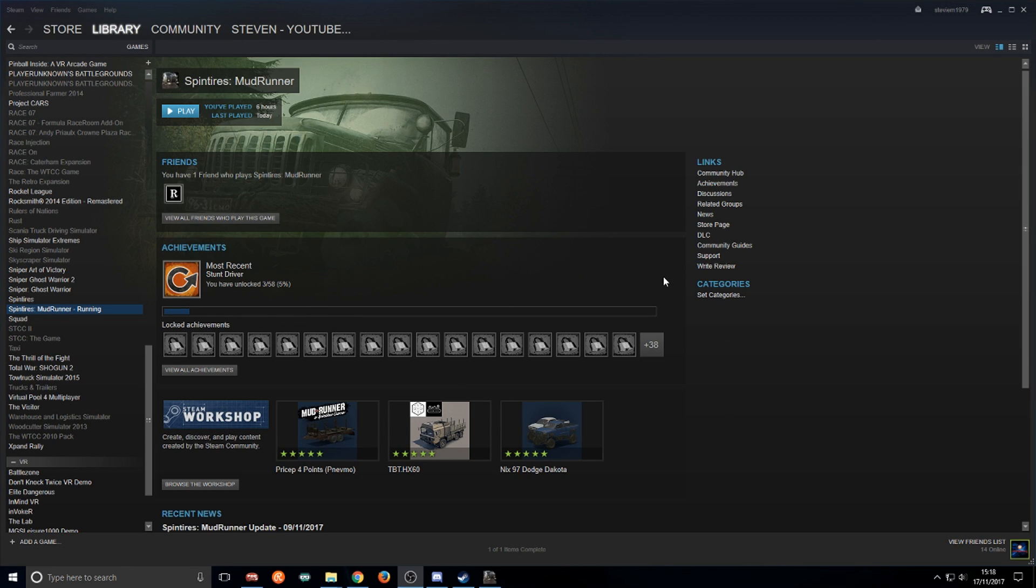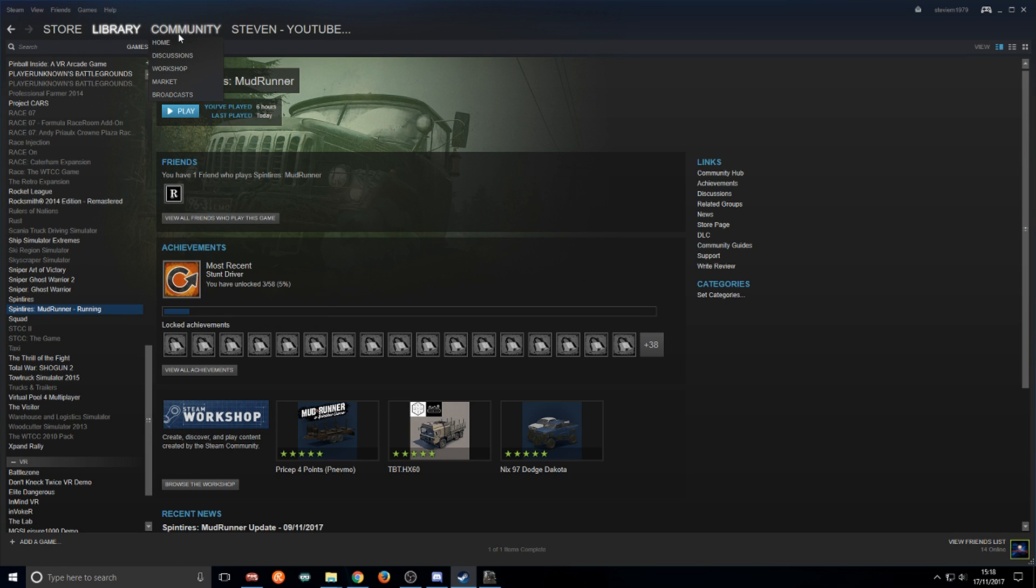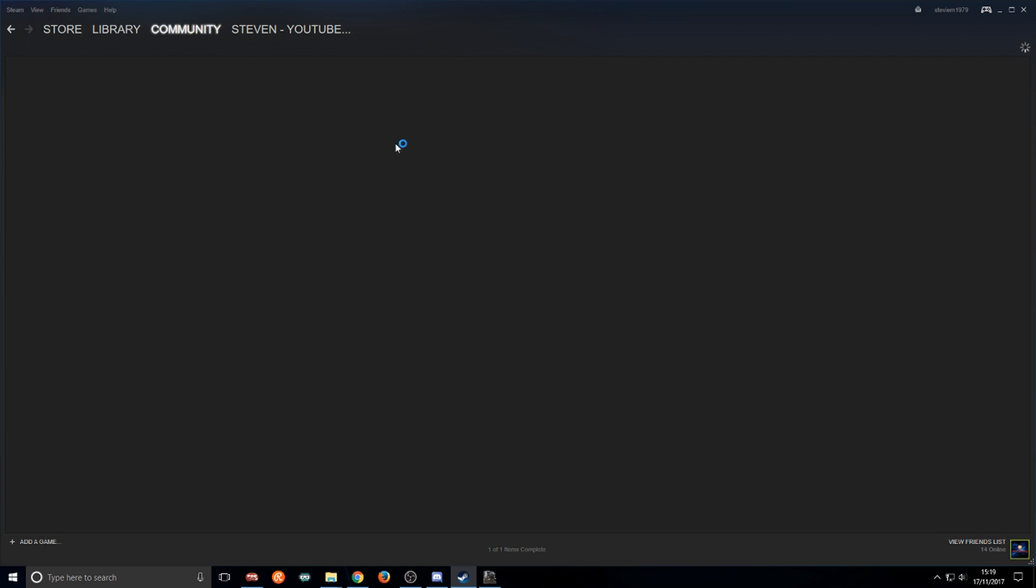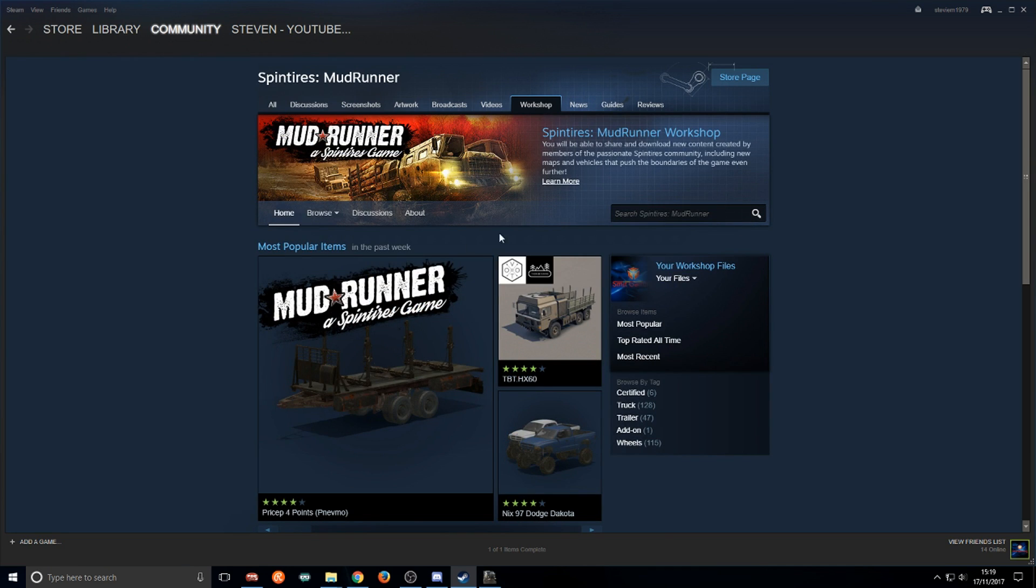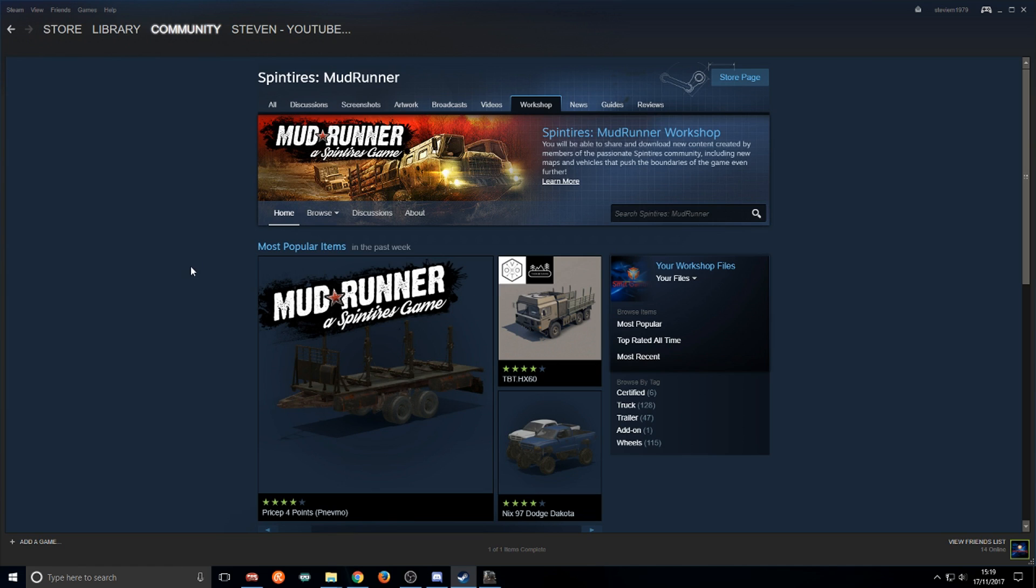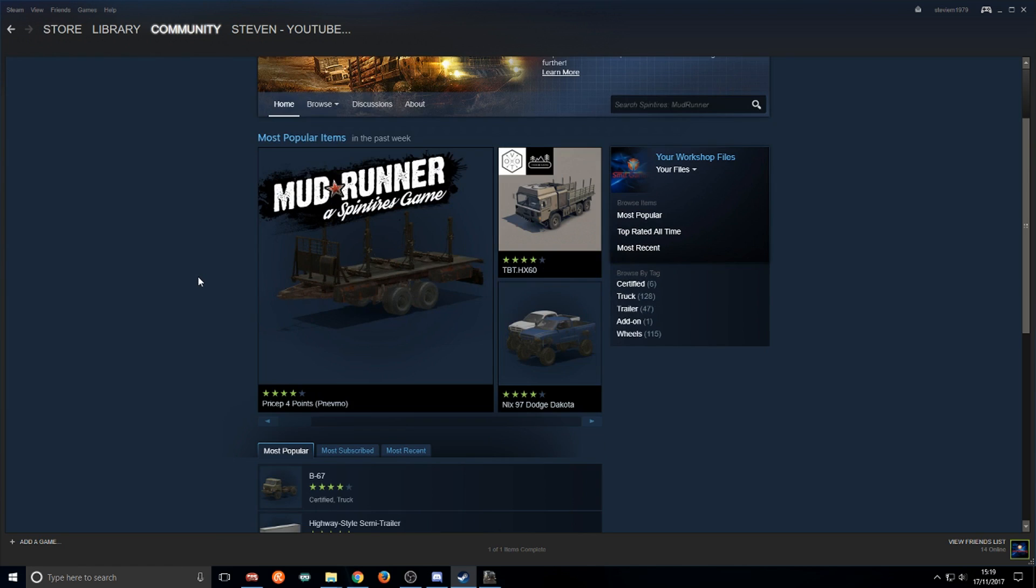Here we're on Steam. Make sure Spintires Mudrunner is highlighted, go up to community, go to workshop. Left click workshop, brings you to this screen. You probably have to type it in here, mud, do research and that comes up there.